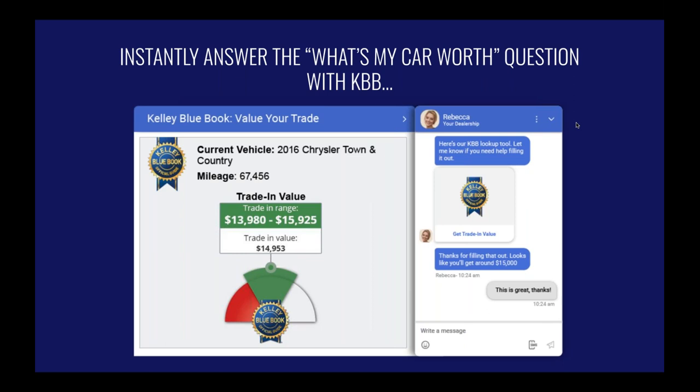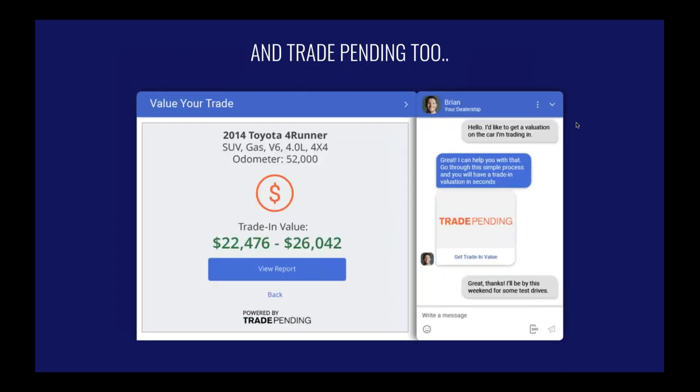The Kelly Blue Book trade-in evaluation is a simple tool to answer 'what's my car worth?' We have a direct integration — it slides out from the chat window, the consumer fills it out, and everything gets relayed back into the conversation for the agent to see. If you're not a KBB subscriber, we also have the Trade Pending tool — same process: the customer fills it out, and the agent sees the year, make, model, mileage, and options of their vehicle.